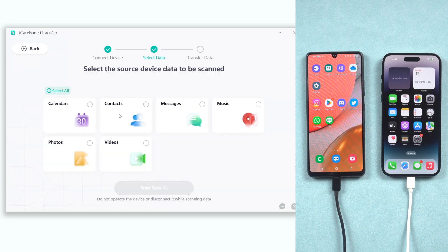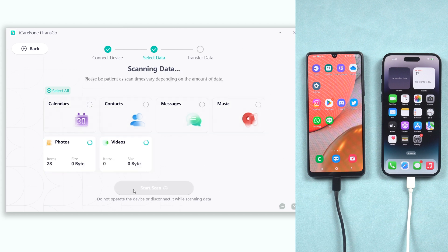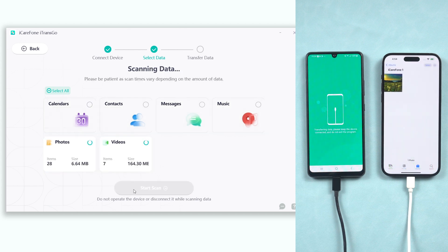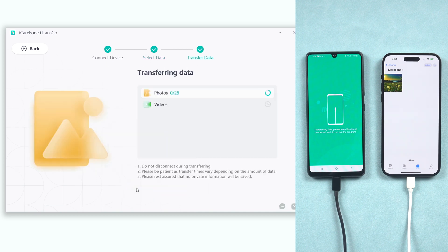Now you can see there are many types of data that can be transferred, not only videos — you can also choose music, contacts, photos, or other data. I'm going to choose photos and videos only, but you are free to choose other data. Then click the Start Scan option and it will start to prepare the data you need to transfer. Once done, we can start to transfer — click the Transfer Data option.